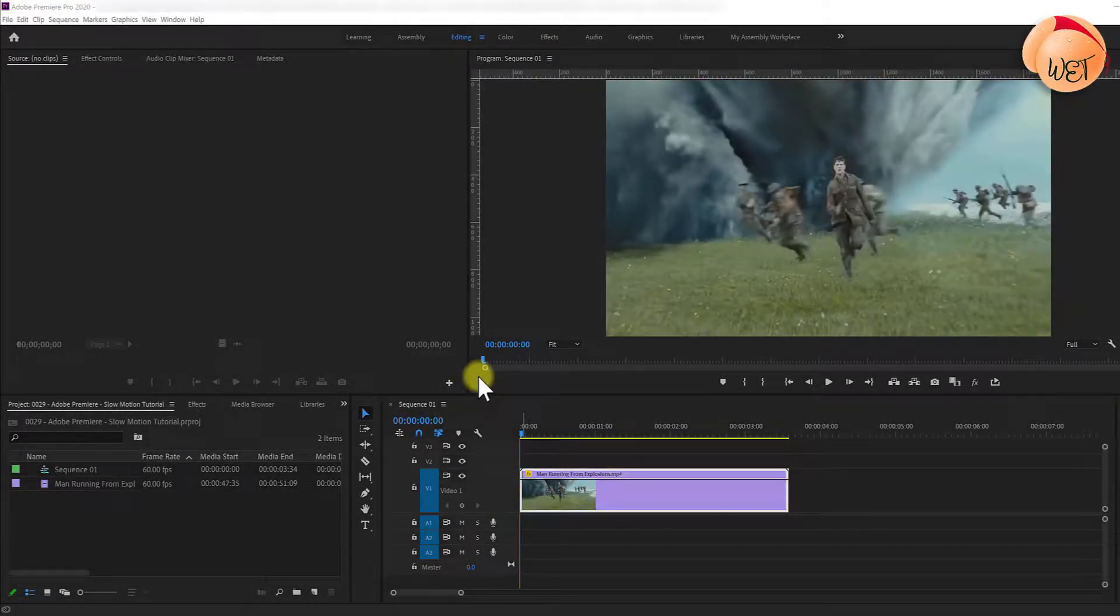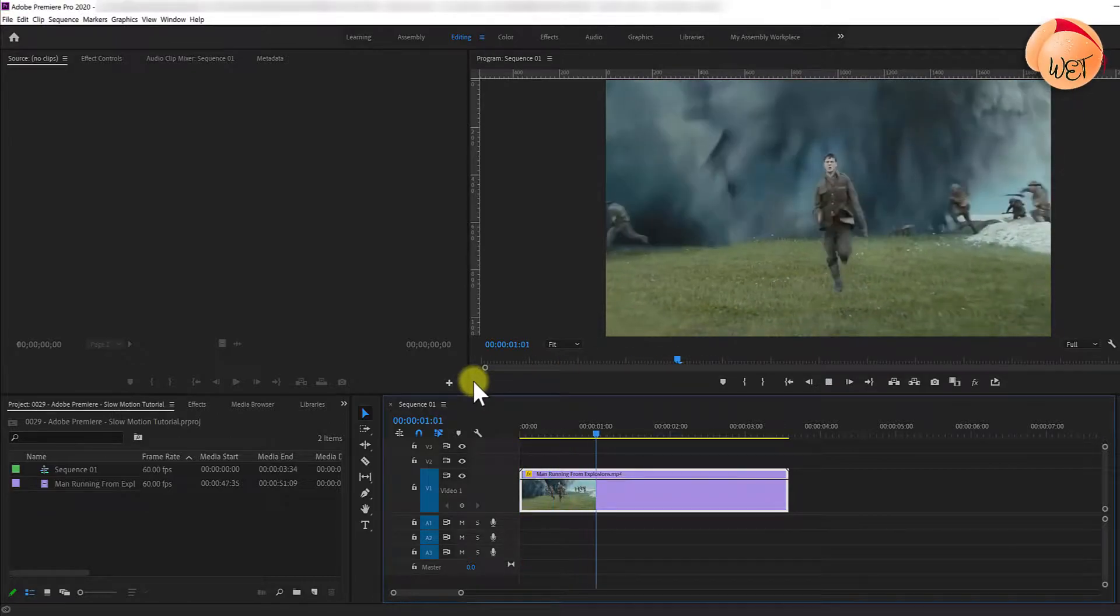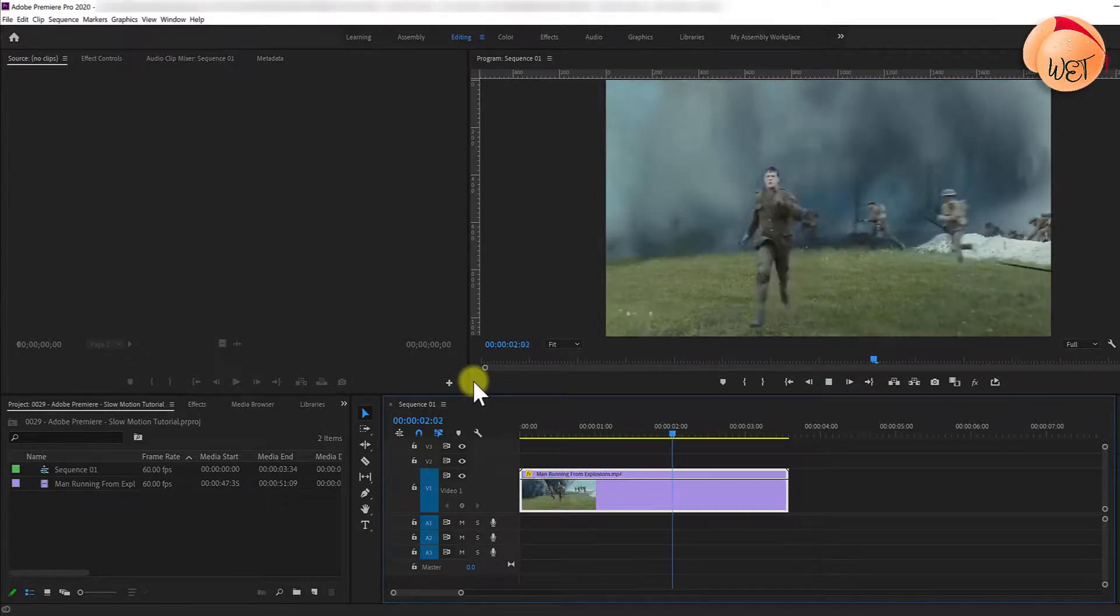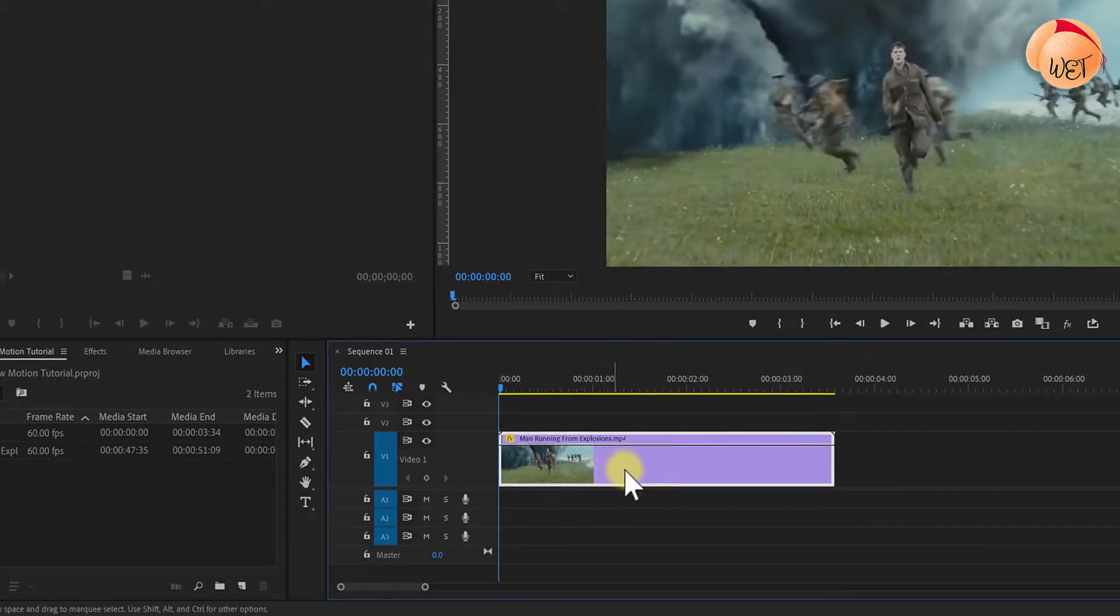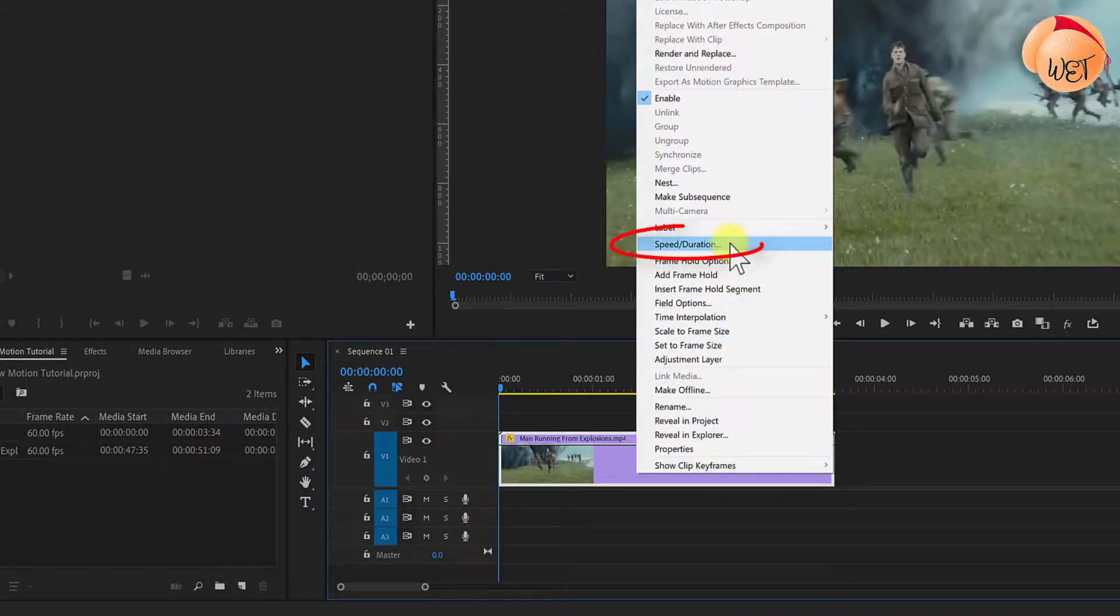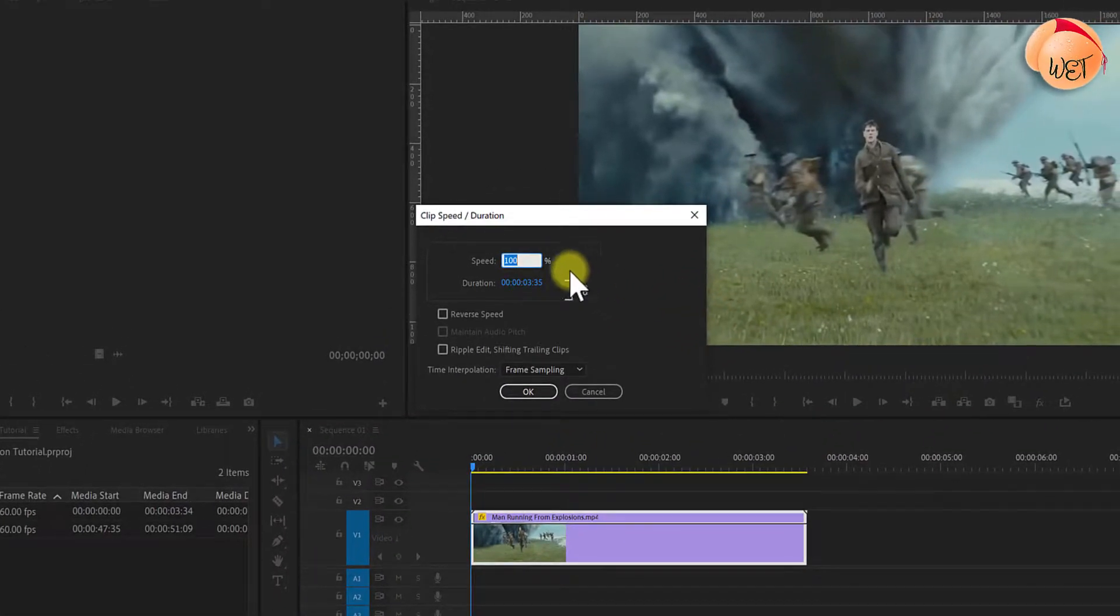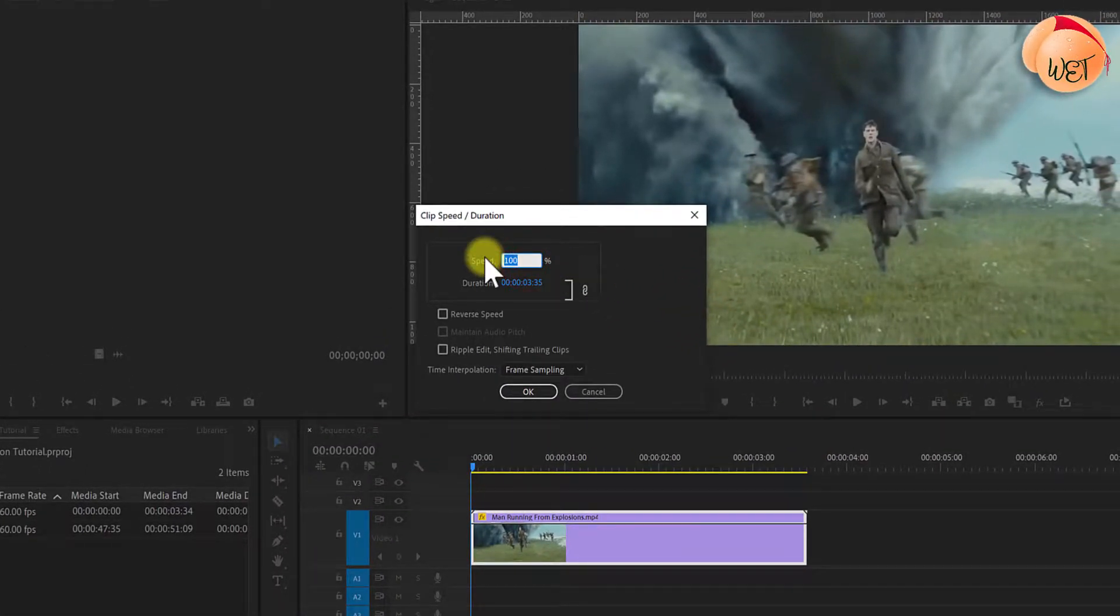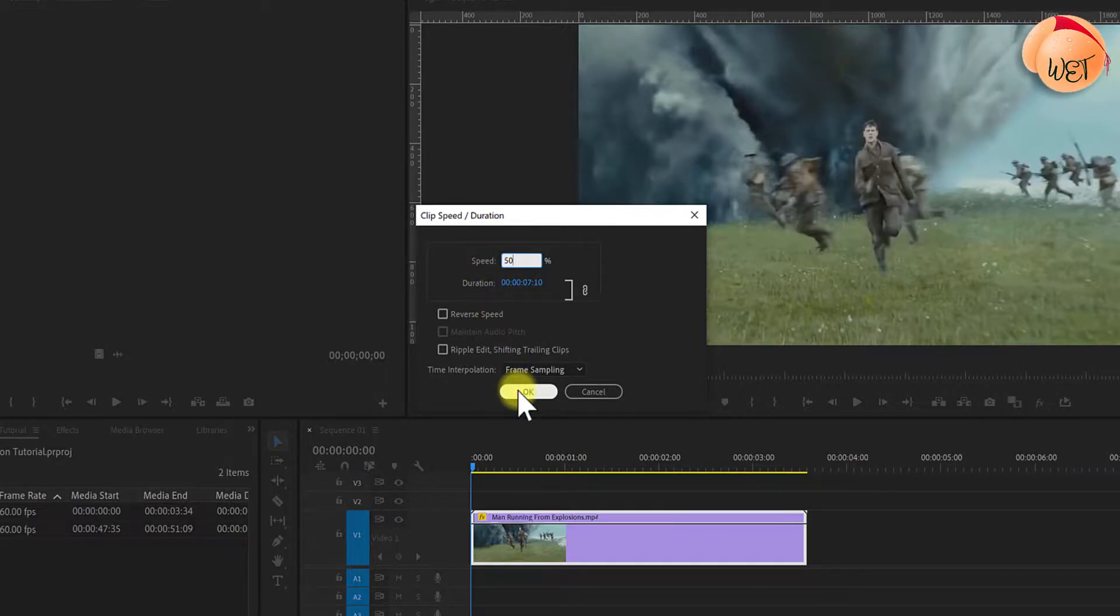To kick things off, I've opened up a video clip that I'd like to apply a slow motion effect to. Begin by right-clicking the clip on your timeline you wish to slow down. Select speed/duration. In the pop-up window, lower the speed percentage to your desired amount. I'm going to reduce my clip to 50% or half of its original speed and click OK.